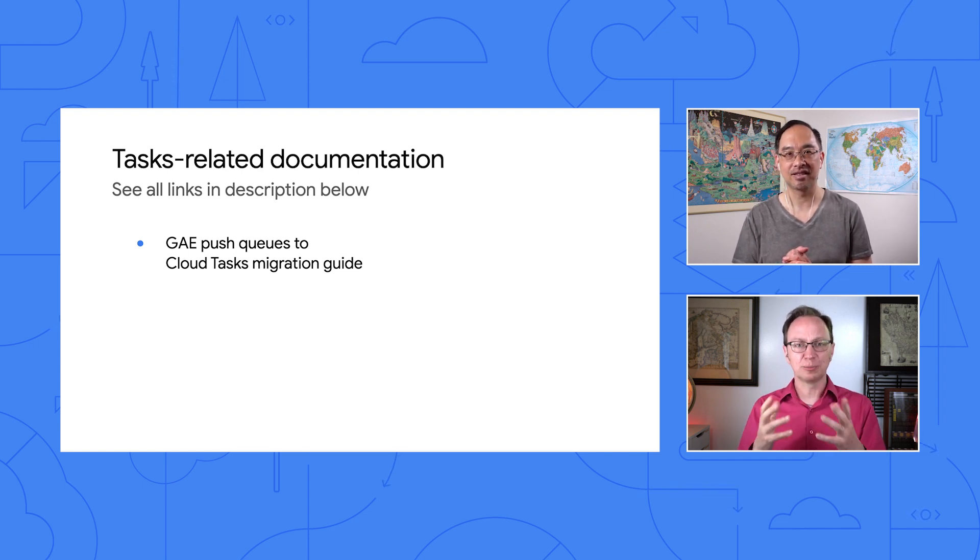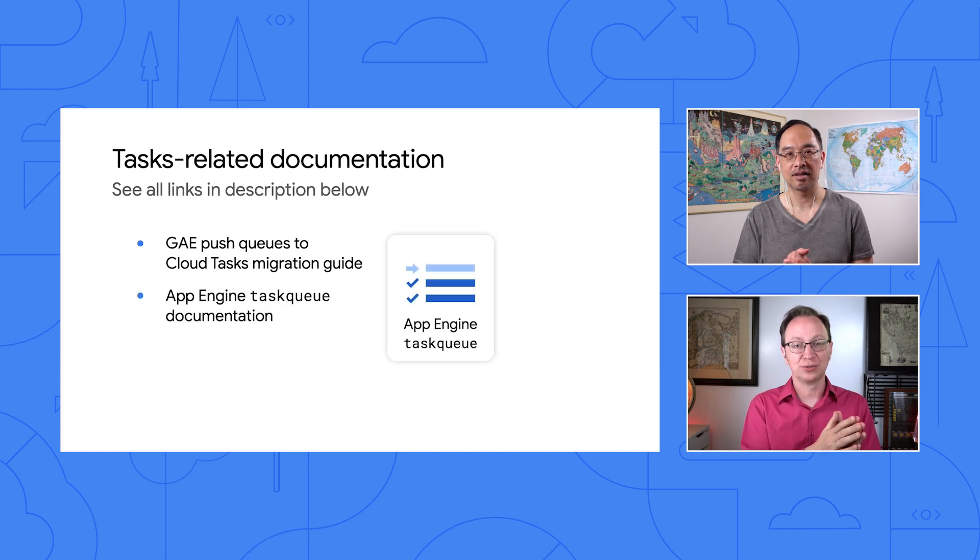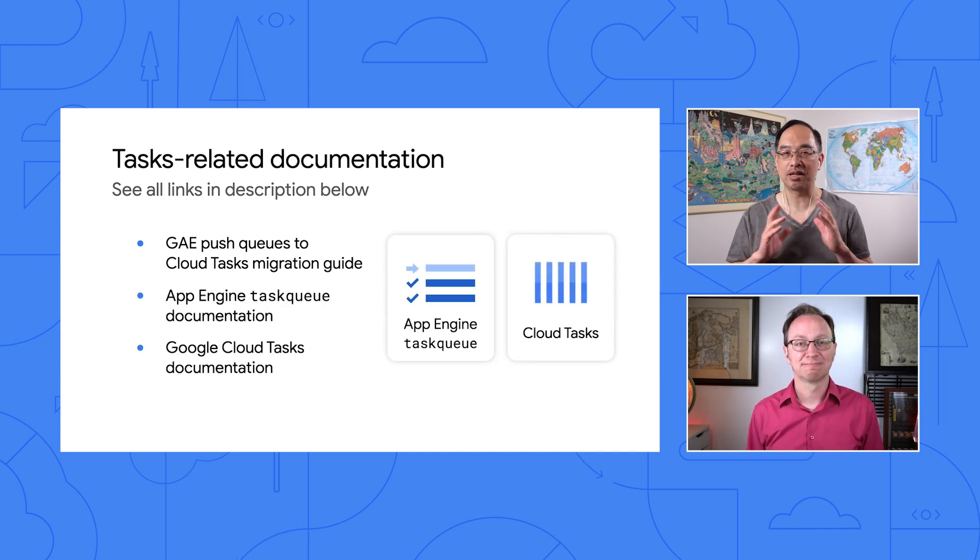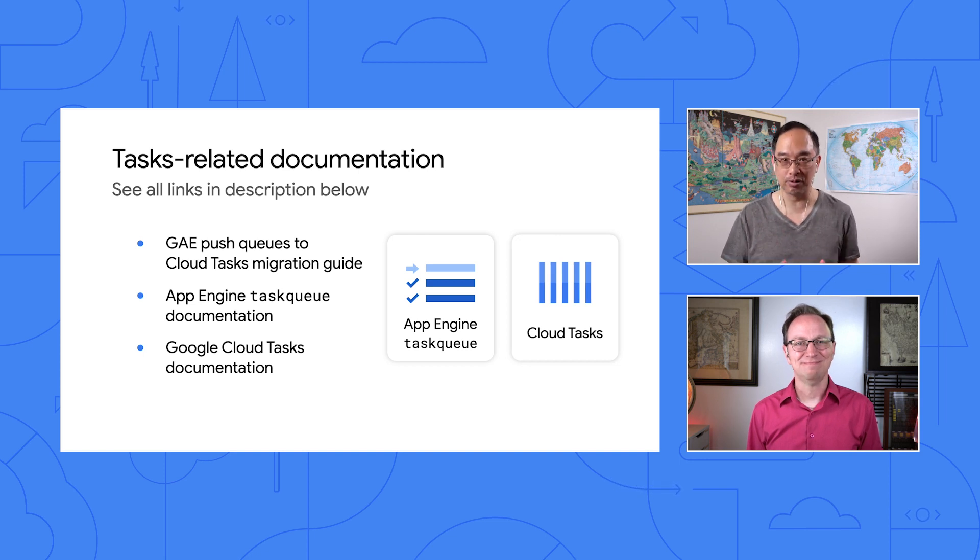And while you're at it, can you also point me to the docs for the original App Engine Task Queues as well as Cloud Tasks? Rest assured, my friend. Links to both of those are also down below.